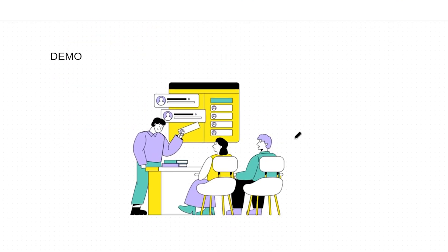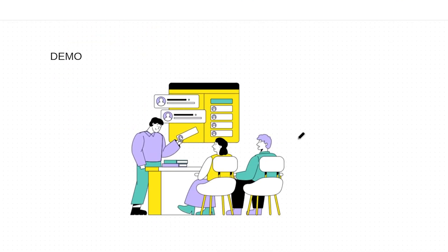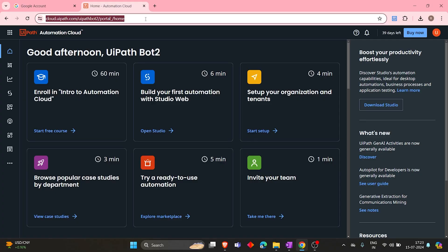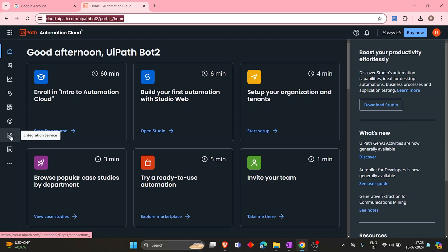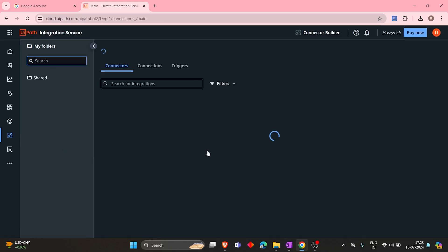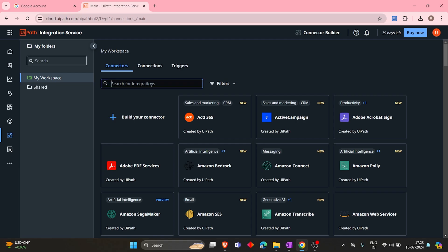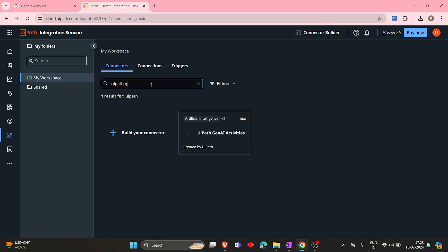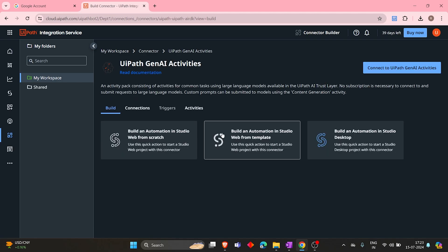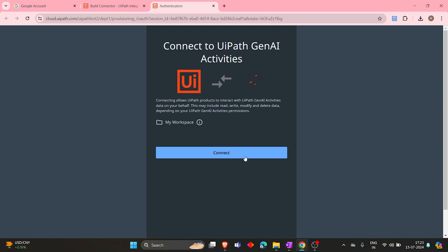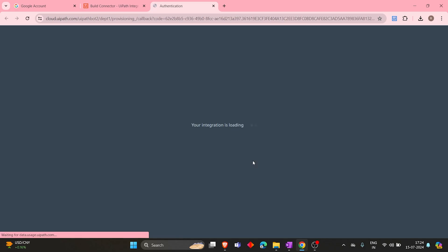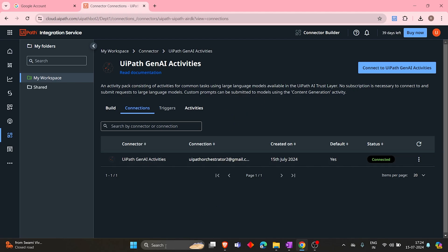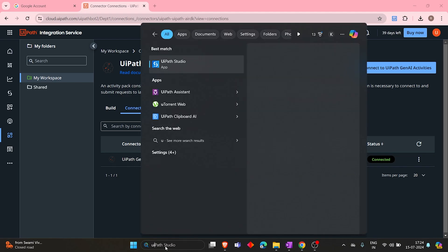So let's see how we do that. Go to UiPath Orchestrator, then firstly we have to install that connector, right? So go to Integration Services. Then here, search for UiPath GenAI, and then you will see a connector. Click on it, then connect to UiPath GenAI Activities. For now, it is free. Click on connect. So now we installed UiPath GenAI Activities Connector. Now let's go to UiPath Studio.